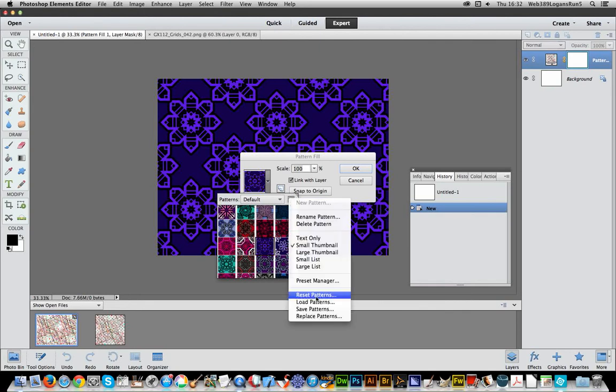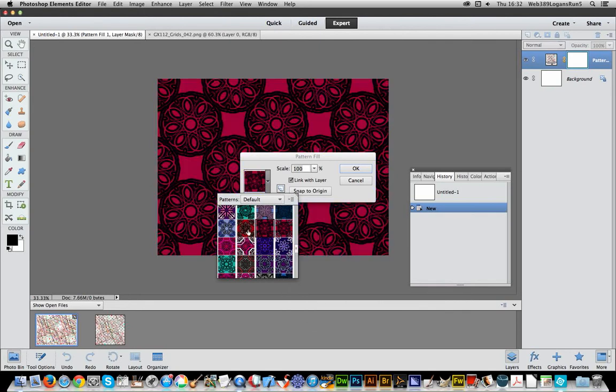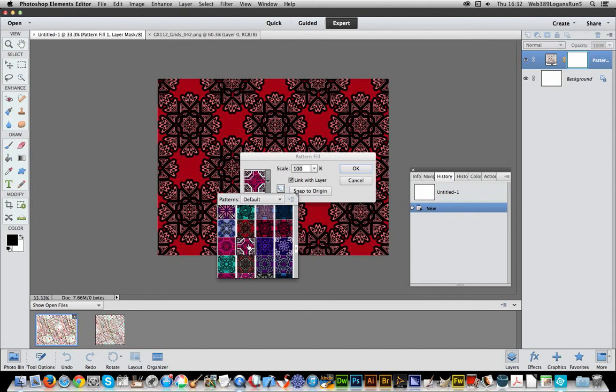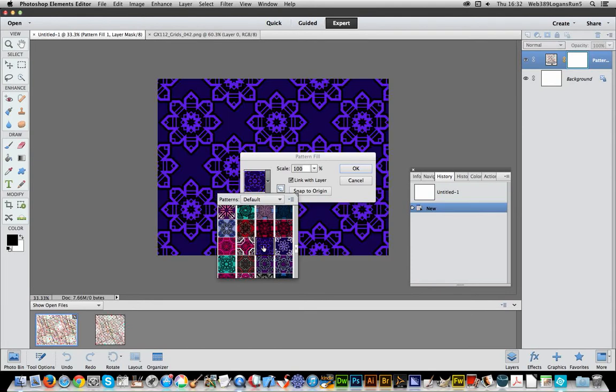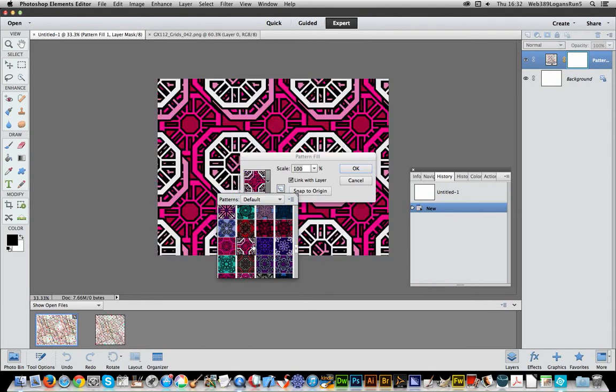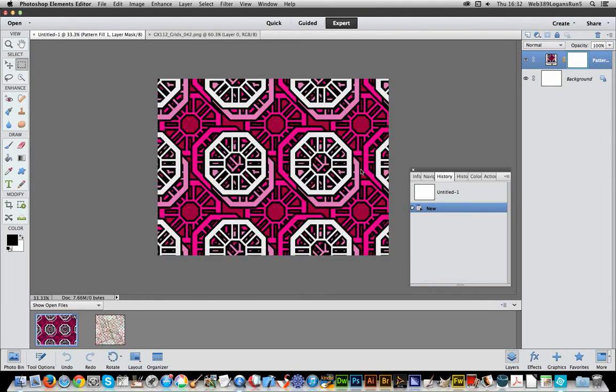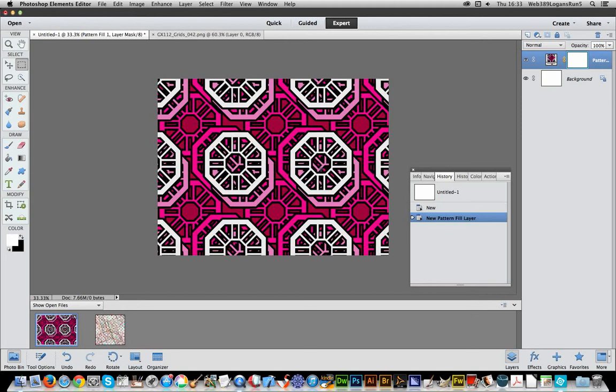Right, just select those. Decide, oh I like that one. Click OK and you've got that pattern that you can obviously use as a background or maybe combine with other elements of Photoshop Elements 12.